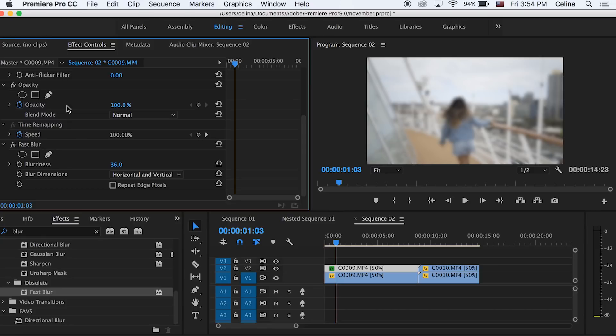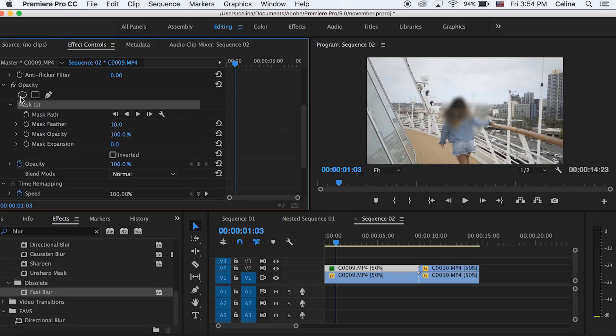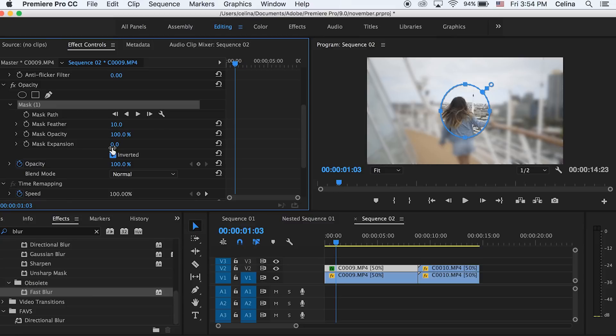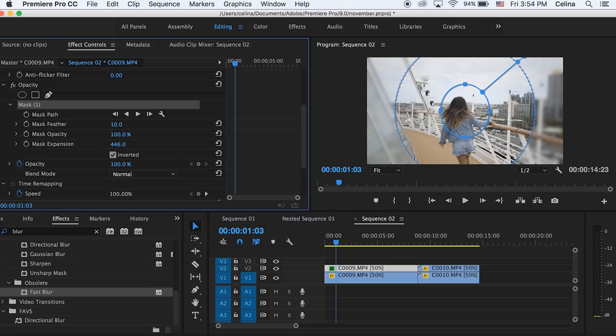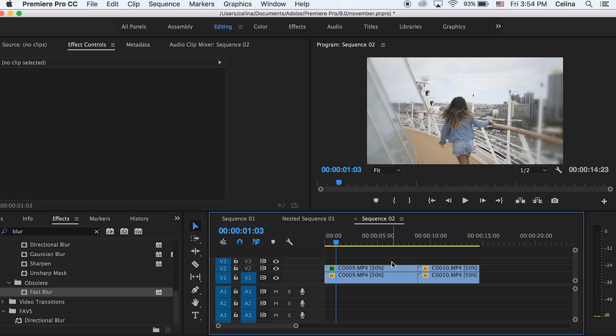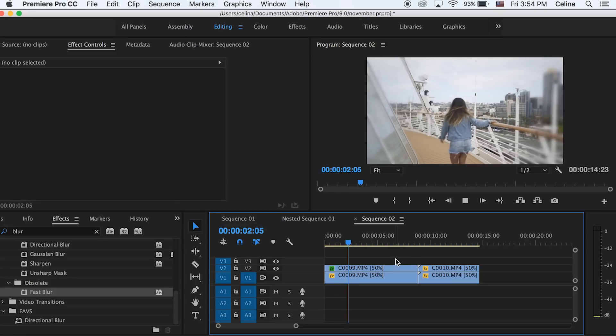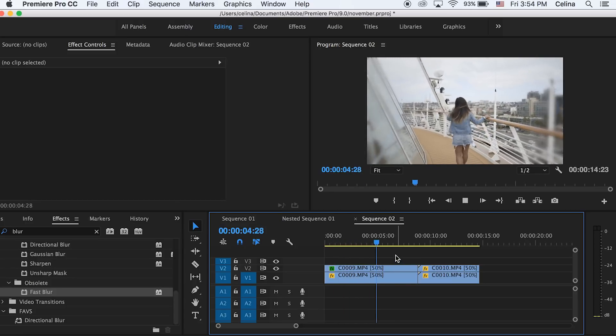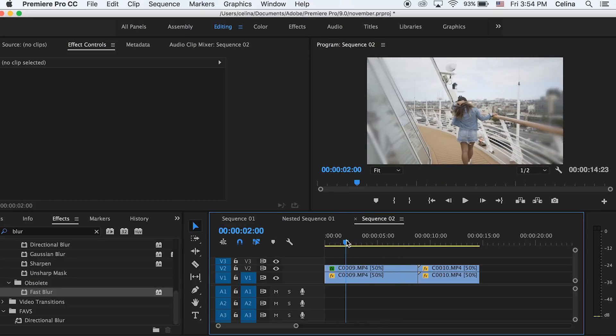Then we're gonna go to under the opacity where we can create a mask, so we're just gonna press that circle so we can create an ellipse. Then we're gonna press inverted so that the outer edges of the circle are all blurry. Then you can go to mask expansion and just expand it out so that the blurriness only covers like the edges, and then you're gonna want to go to mask feather and feather it so that you can't really see the mask harsh outlines so it'll blend in better.